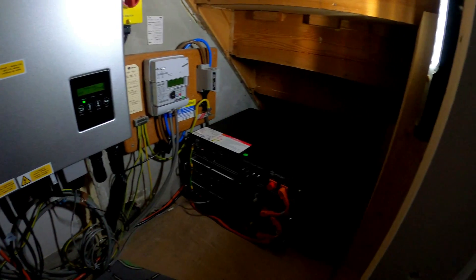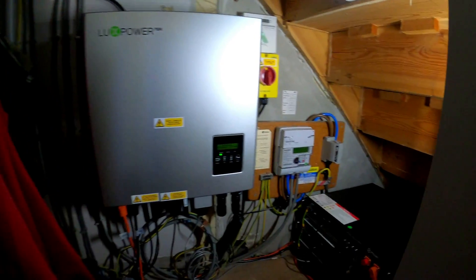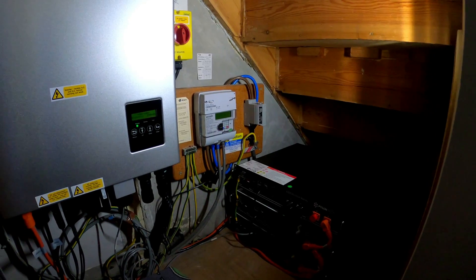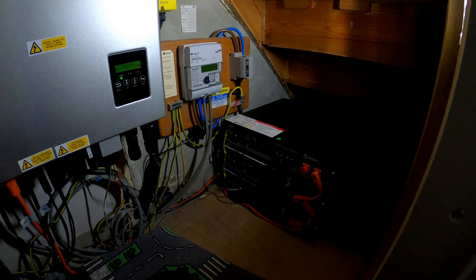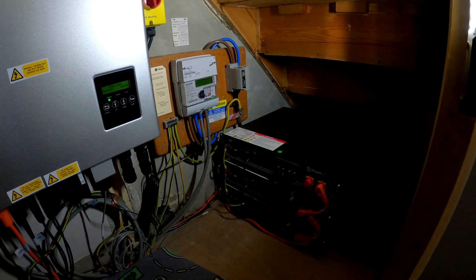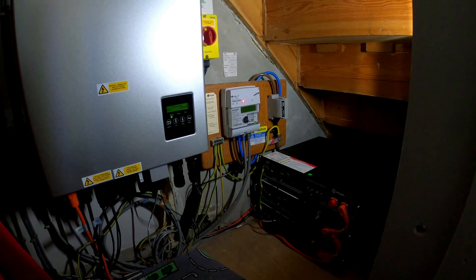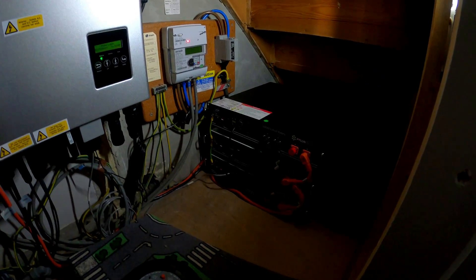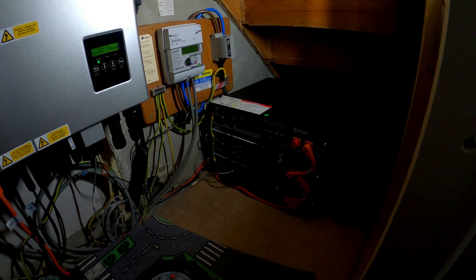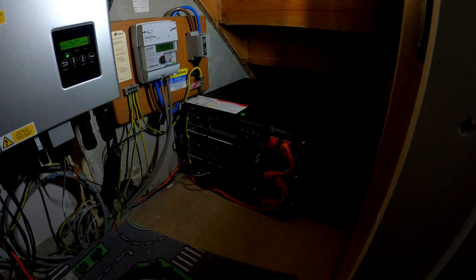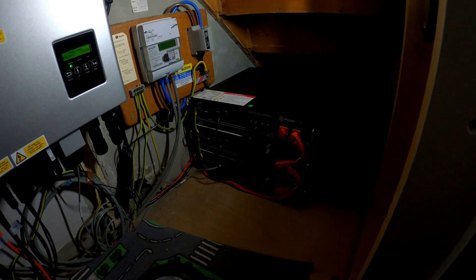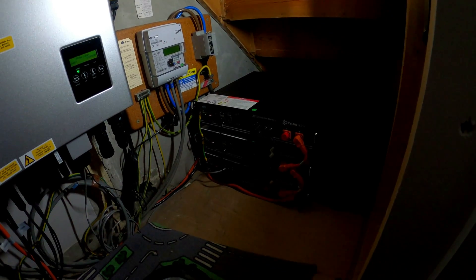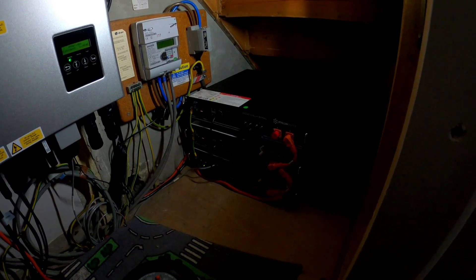I did change my energy provider once I got this. I changed to Octopus Energy because they gave me a pretty good deal. Between the hours of 12:30 AM and 4:30 AM I can charge the batteries for just 5p a kilowatt hour. It pays for me to do that when it's really cheap, especially during the winter. I can buy it for 5p per kilowatt hour, store it in these batteries, and then use it when we don't have much sun or electricity being produced by the solar panels.